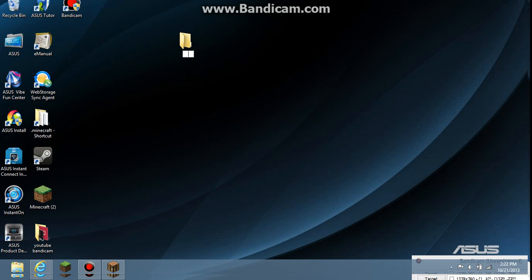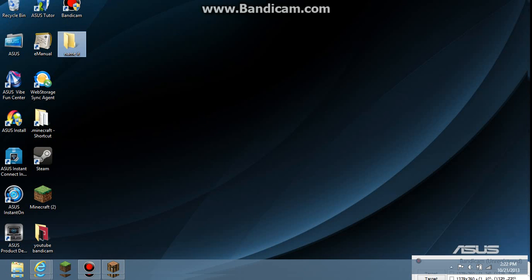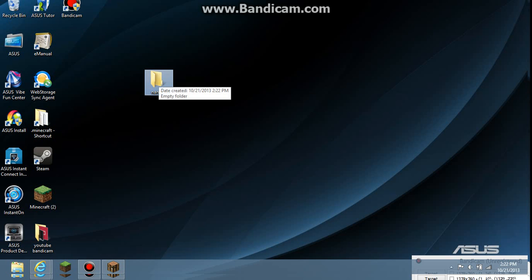And then you go down to new and then it goes folder and you click it and you make a new folder and you can name it.